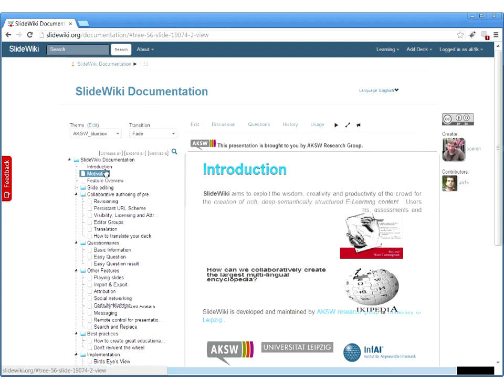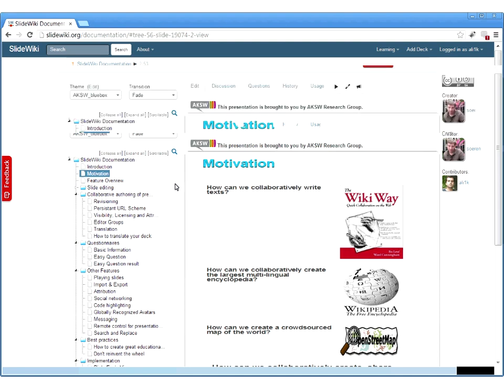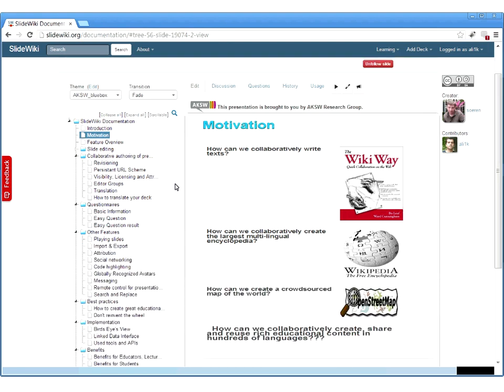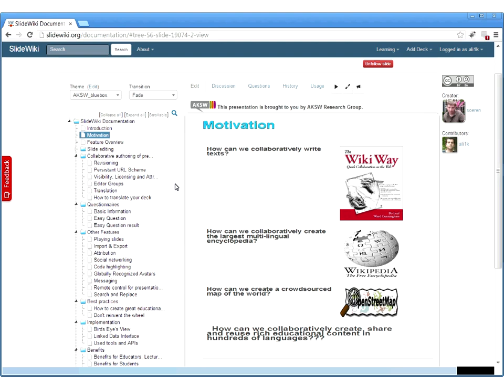The motivation of SlideWiki is that the creation of educational content is still not very well supported on the web. If we look at texts, we can collaborate using wiki technology — we have Wikipedia, the largest encyclopedia. We have OpenStreetMap, created by a crowdsourcing approach. The question we try to address is how can we collaboratively create, share, and reuse educational content in many different languages.